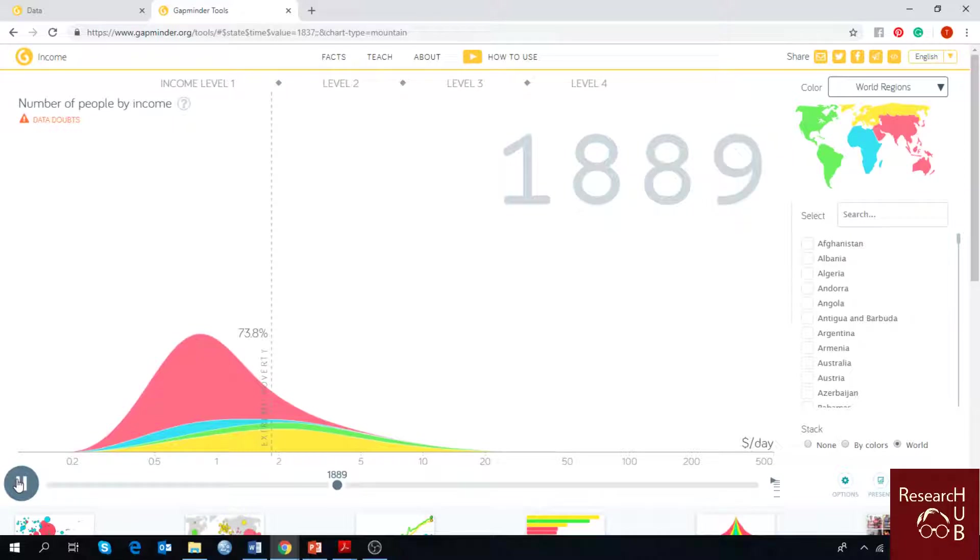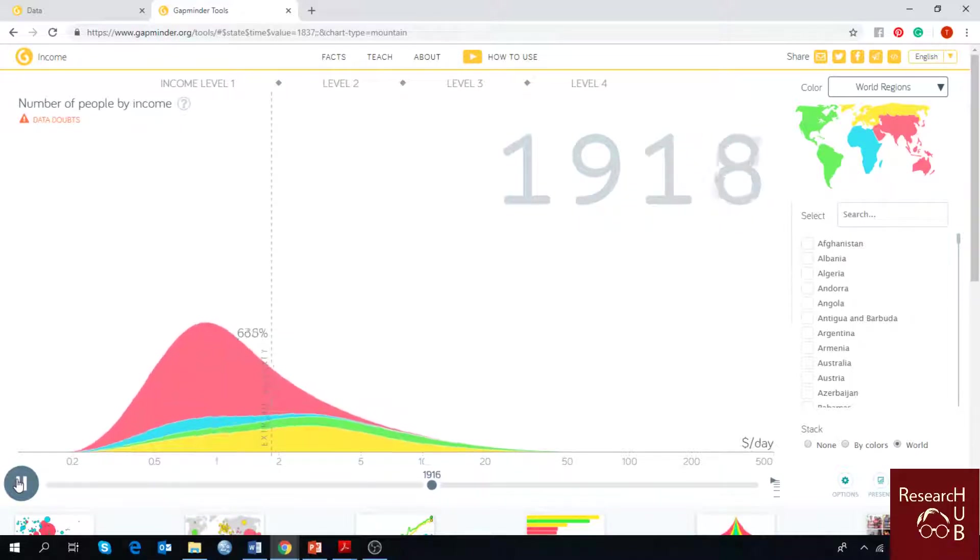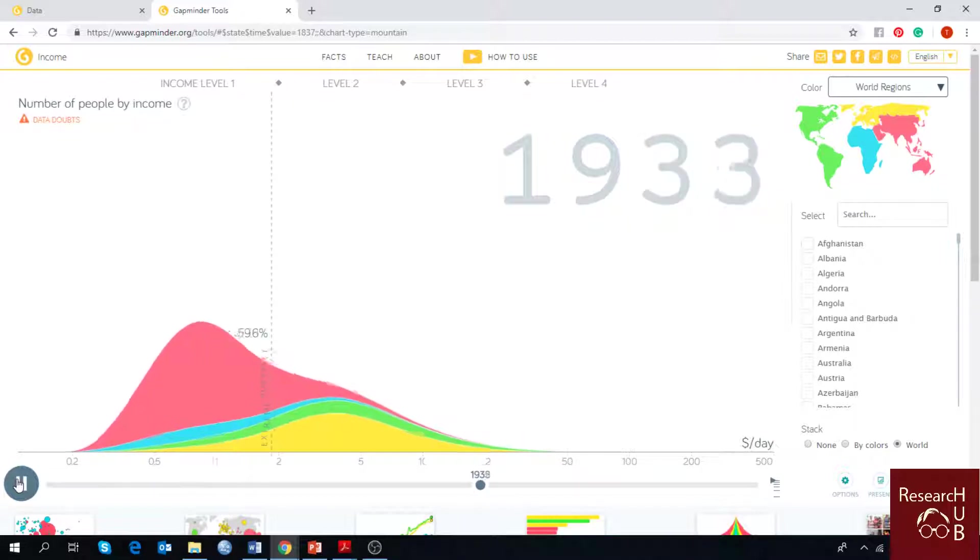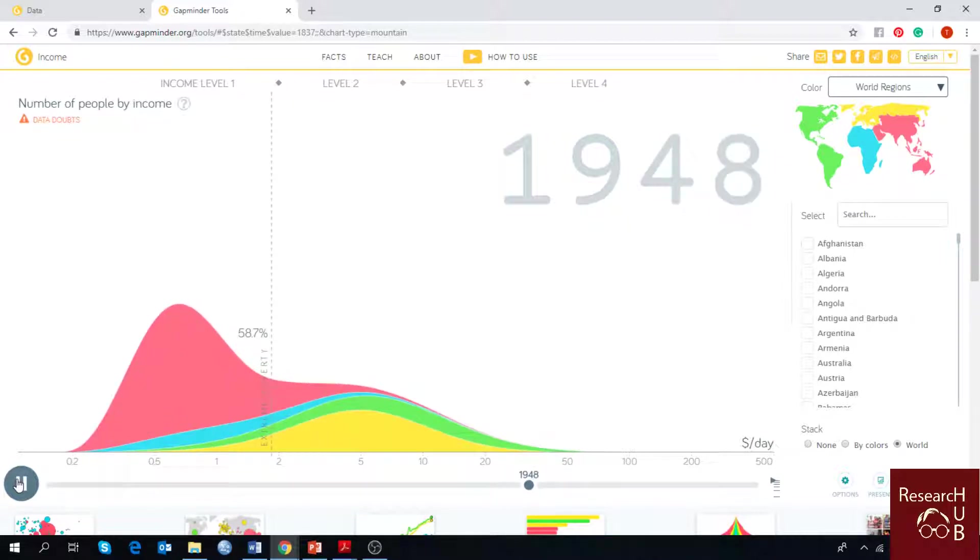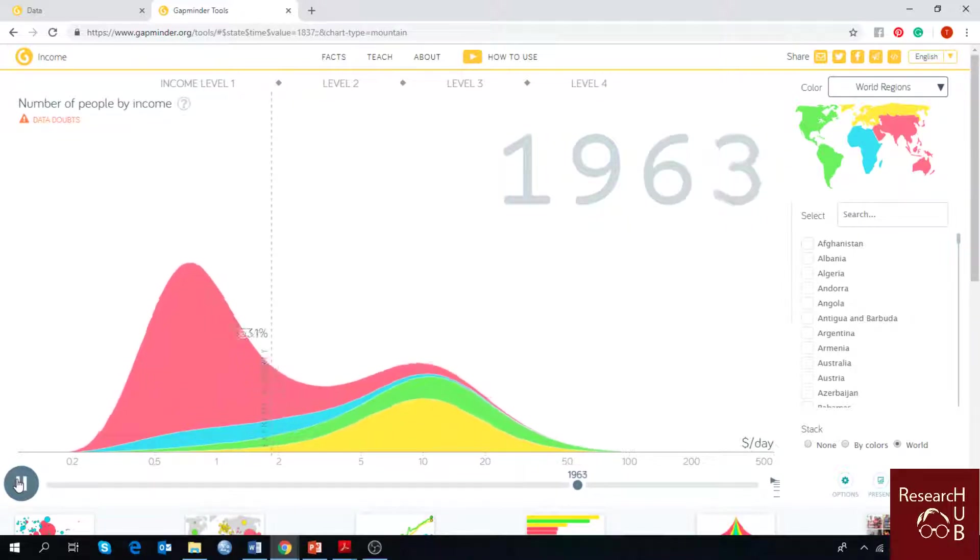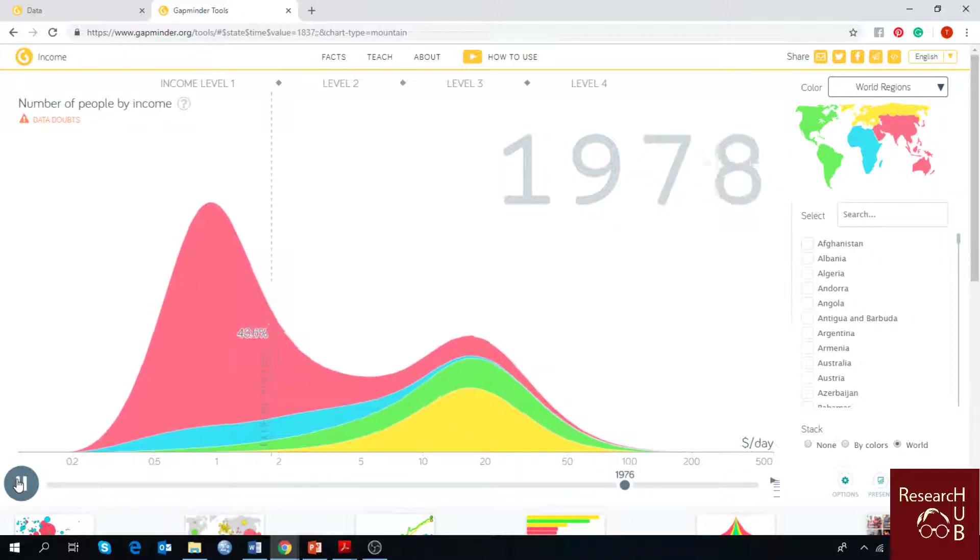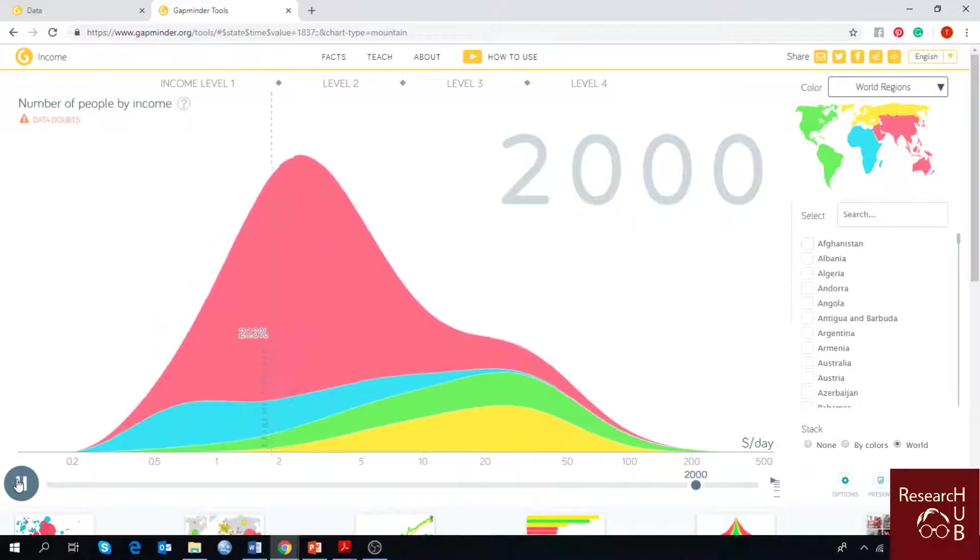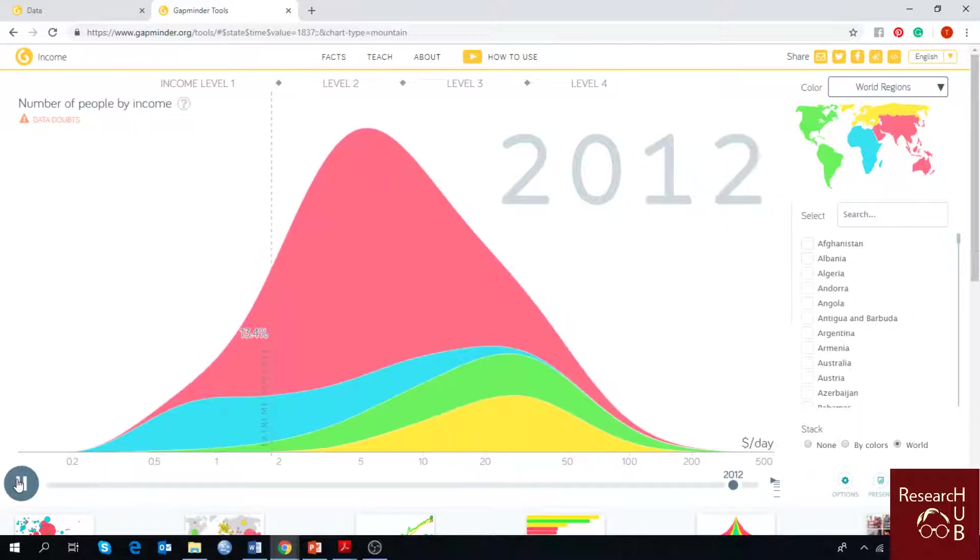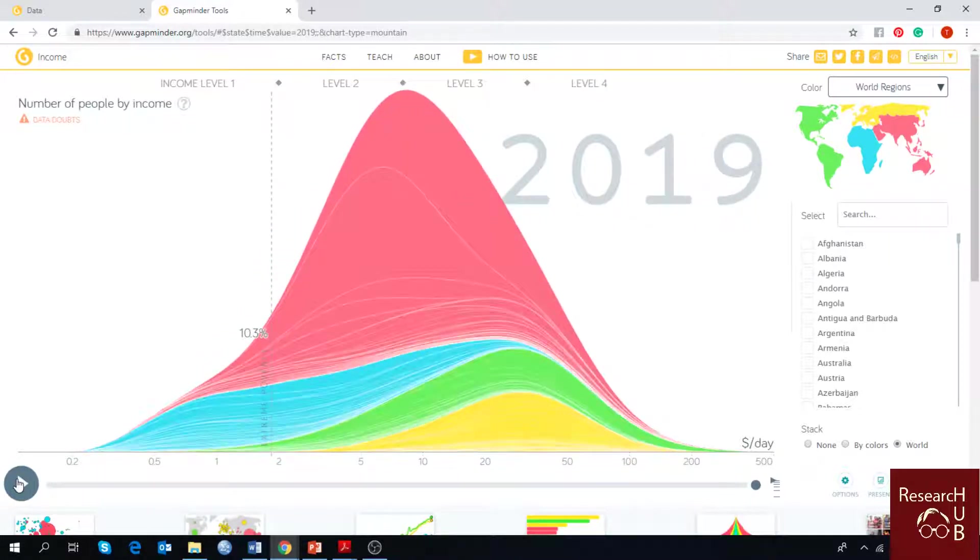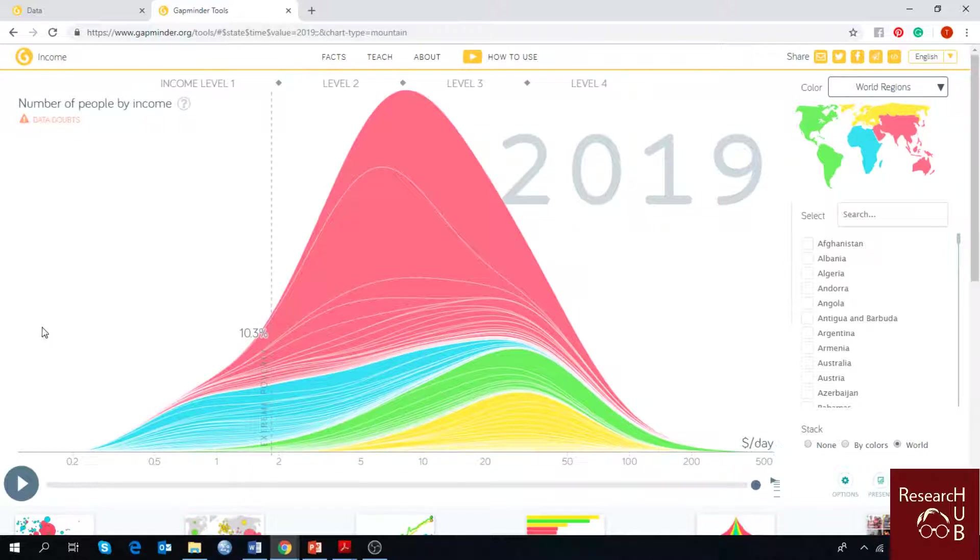As you can see, the majority of population is getting increased by number as well as by the amount of income. The major line is shifting from extreme poverty towards the middle income. So this is how the world stands today.